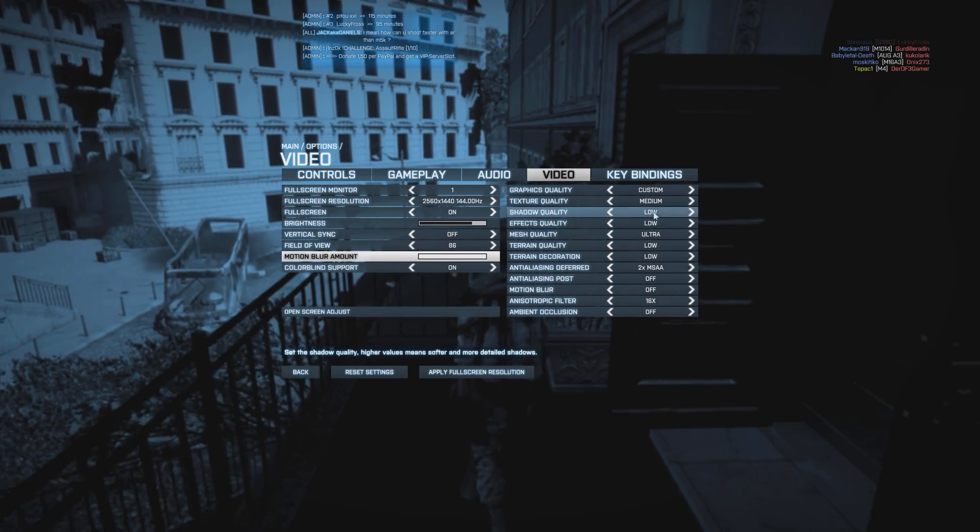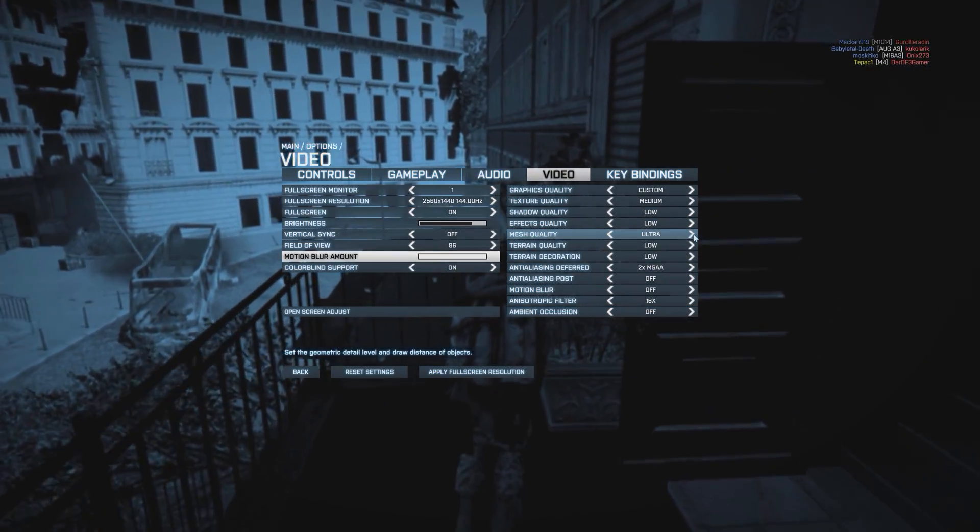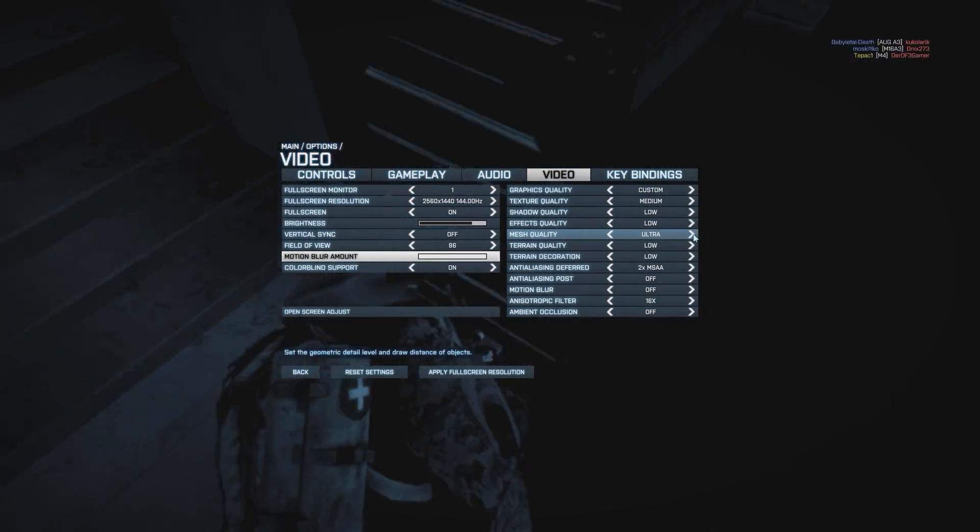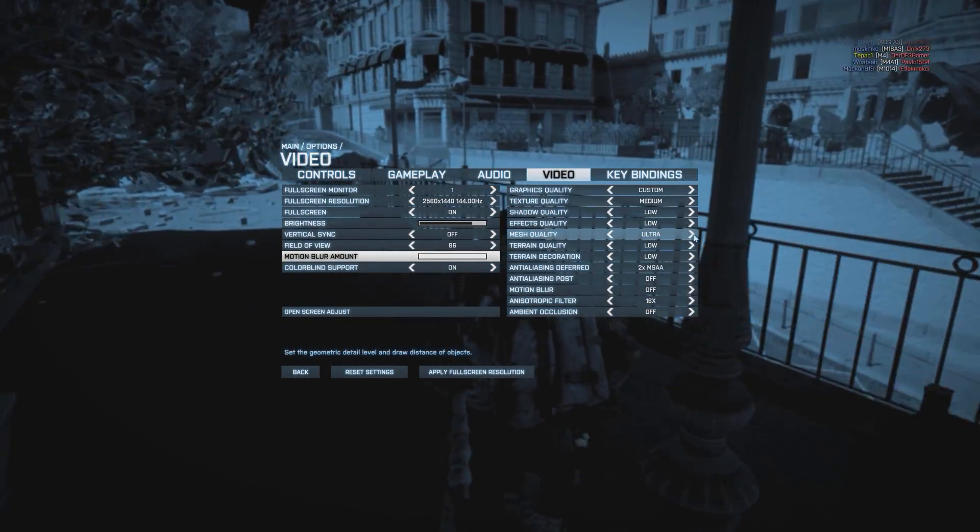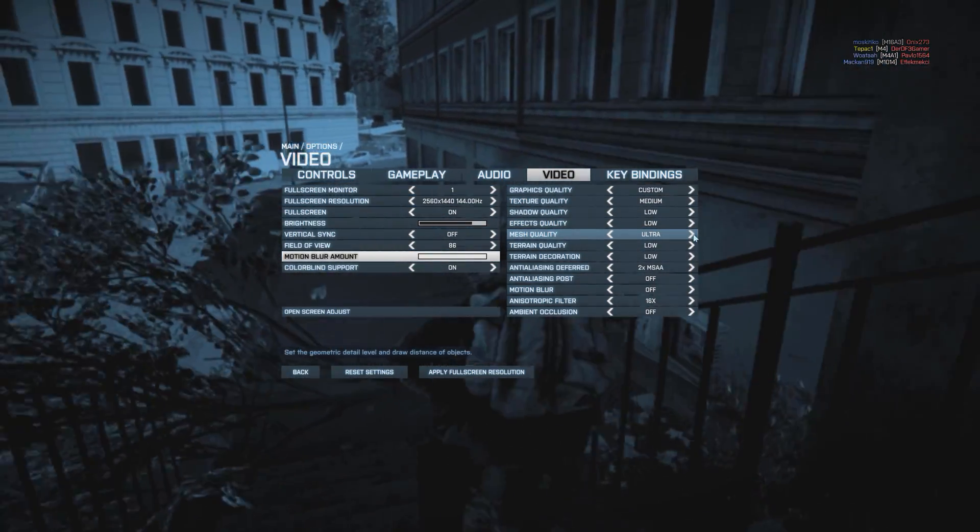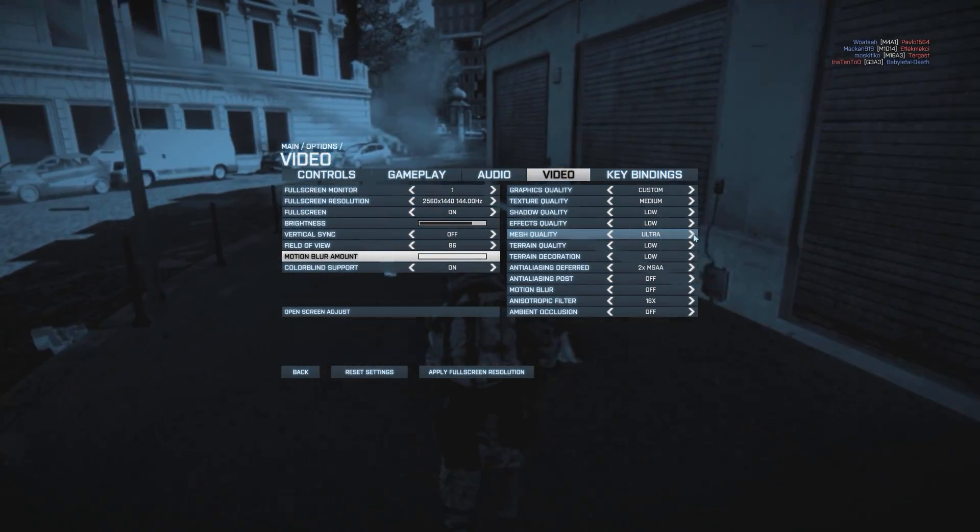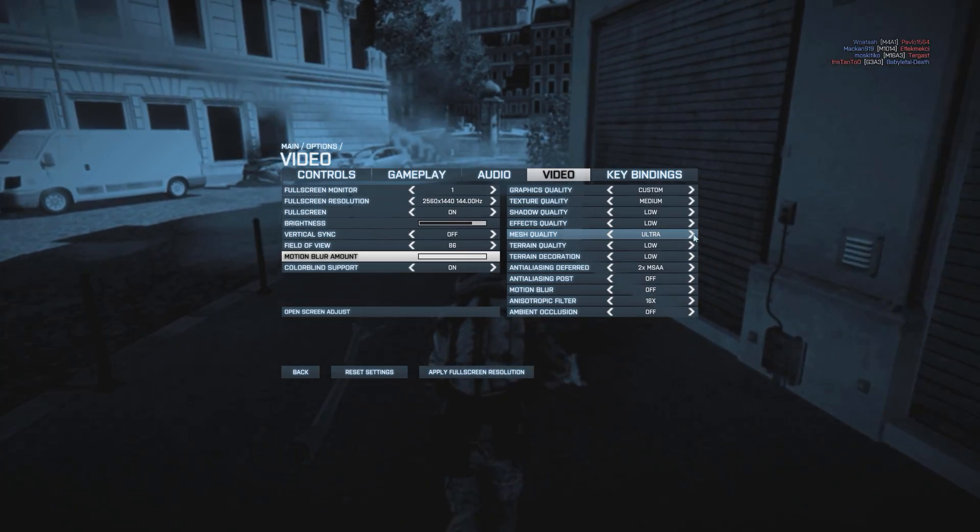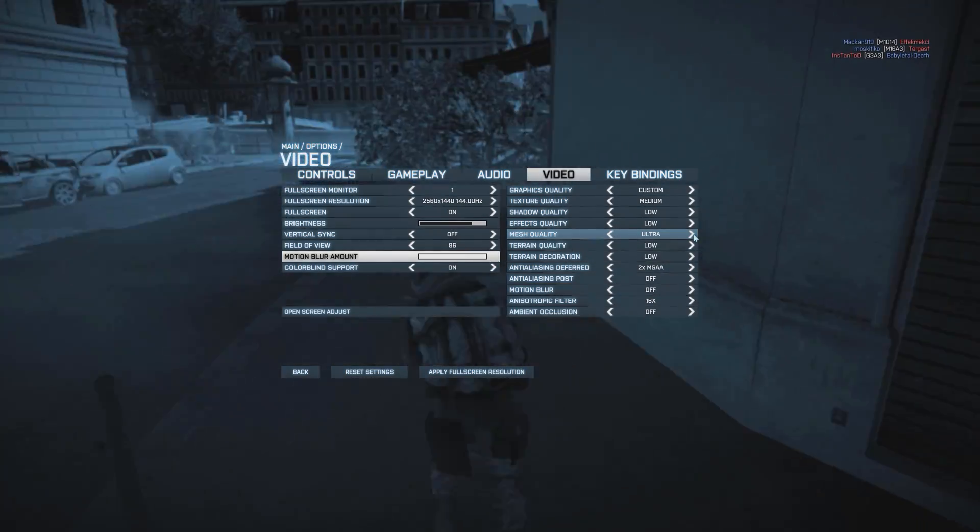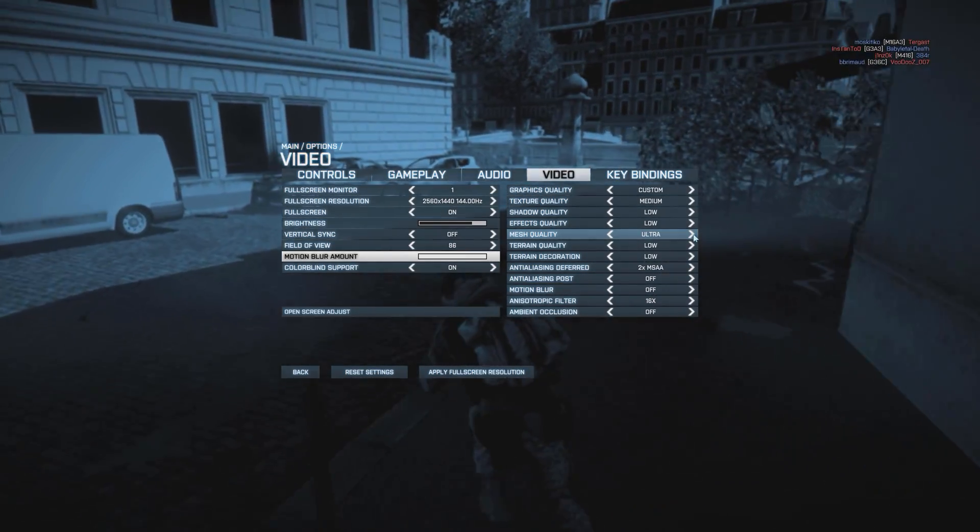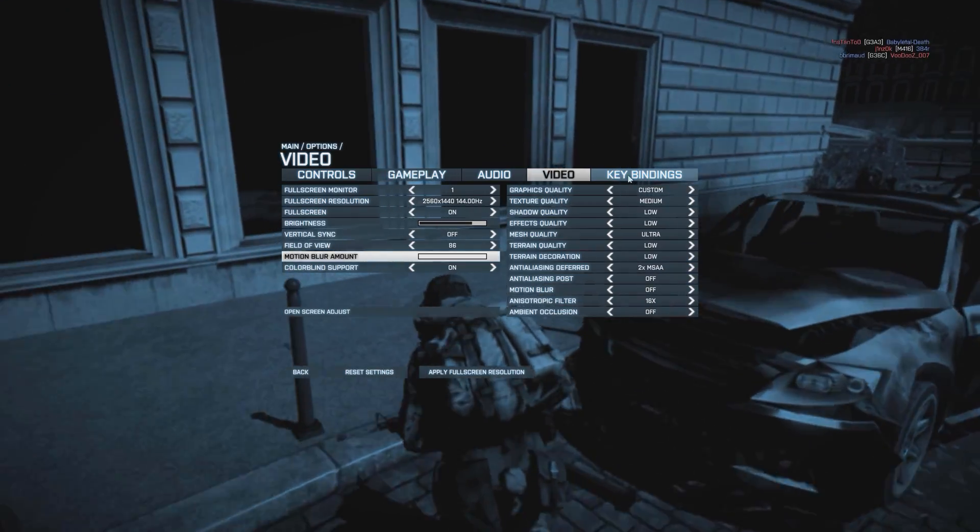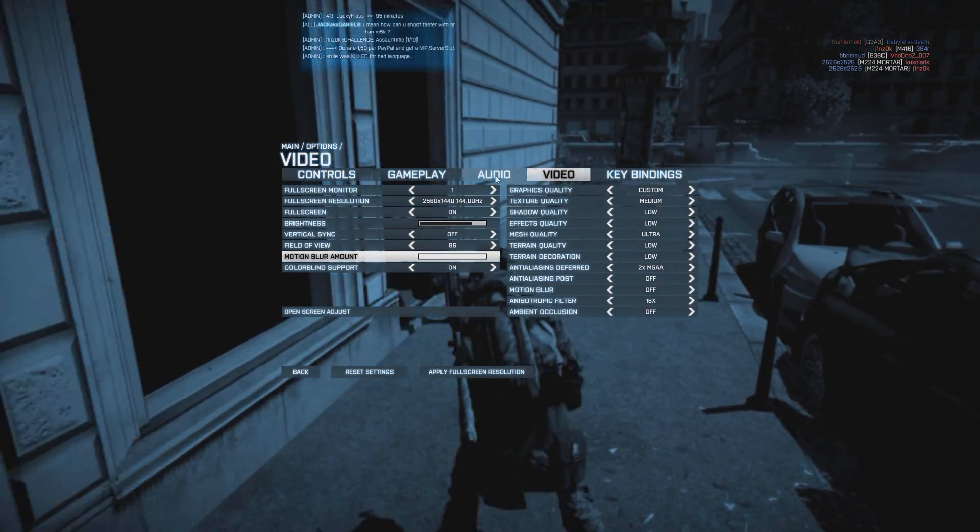Mesh quality is at ultra because when objects are further, they will disappear if mesh quality is low, so I put it at ultra. That way, it's less confusing when you shoot people further.